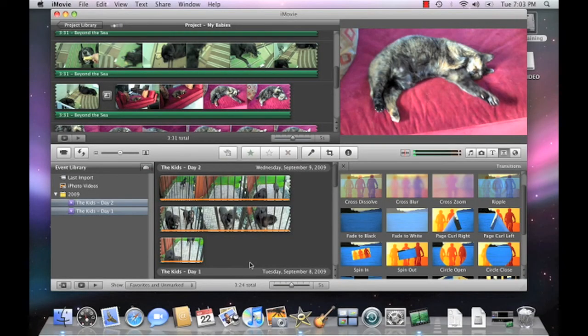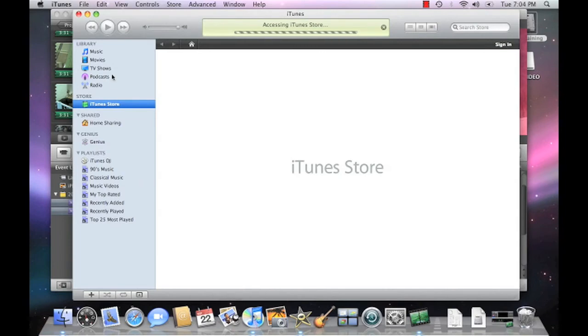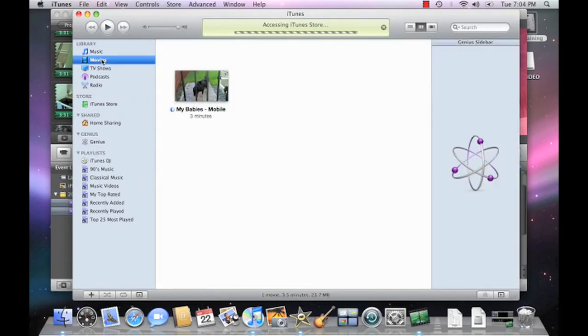To watch your new movie, simply launch iTunes. Once iTunes launches, select your movies library, then double click on your movie.